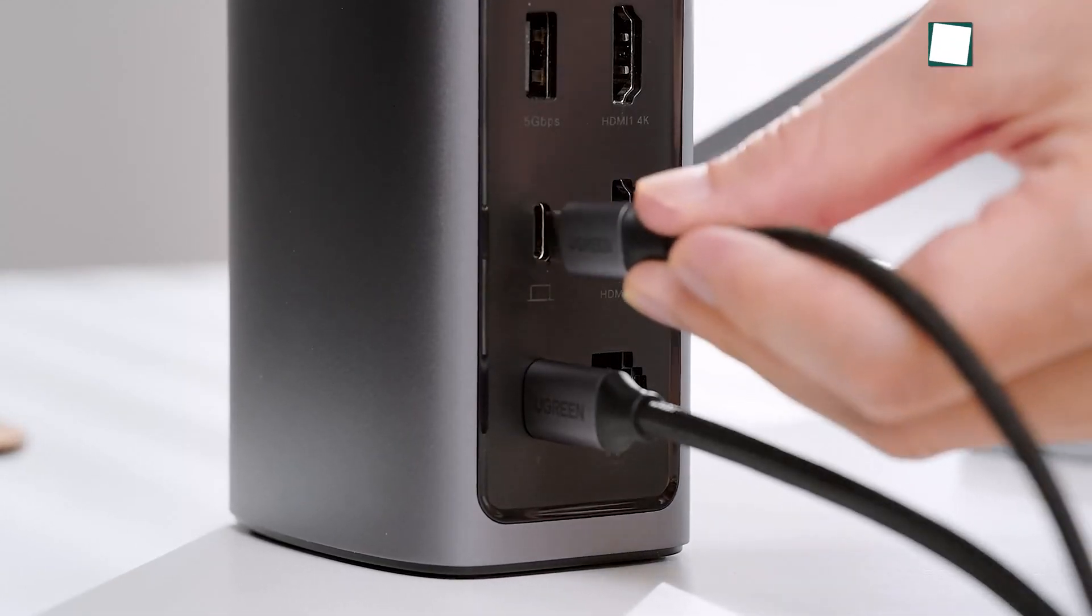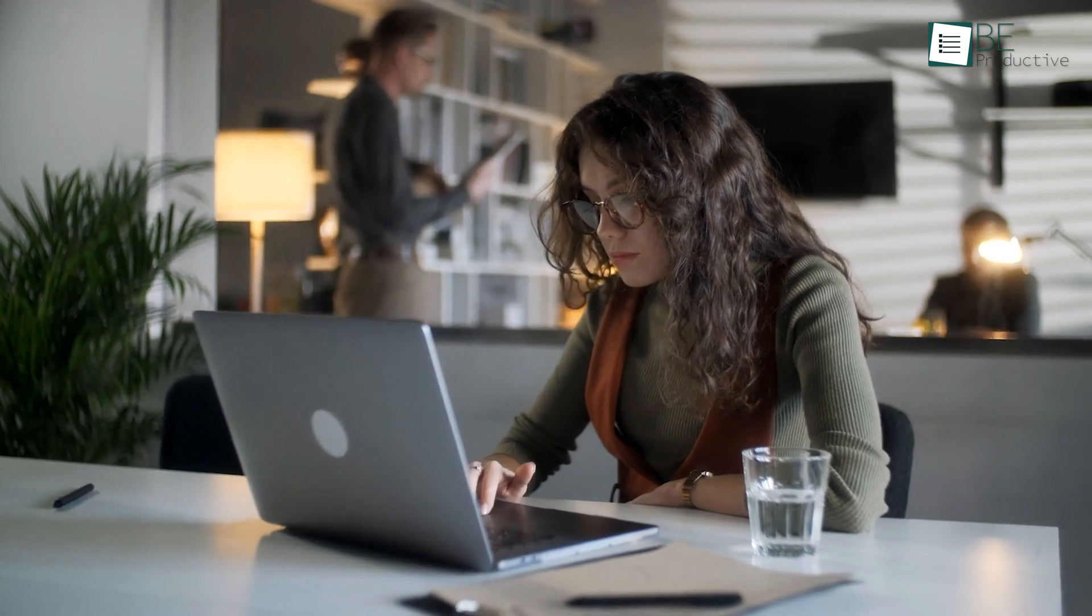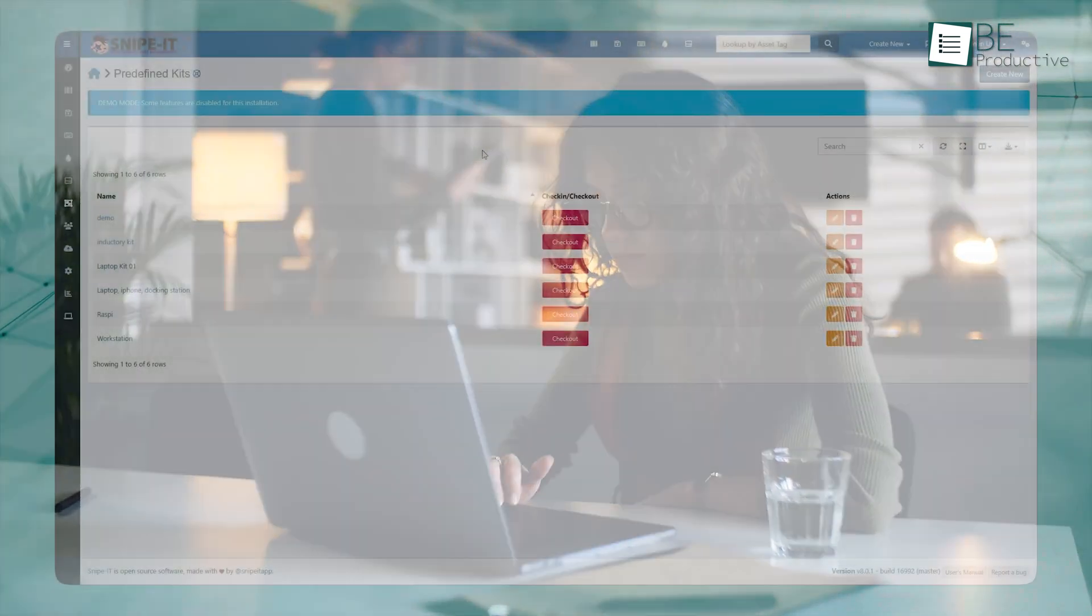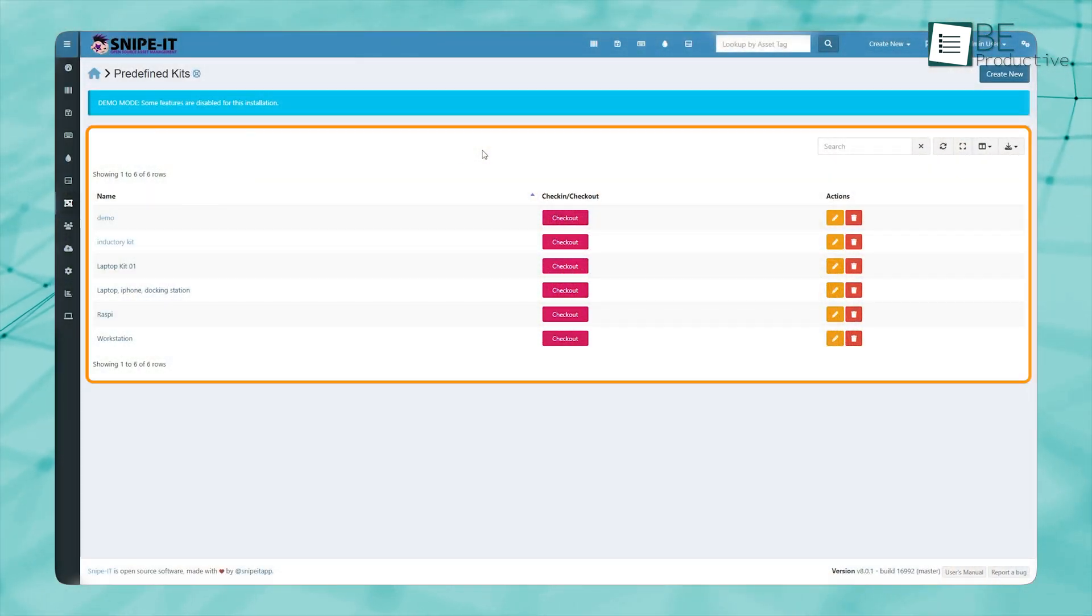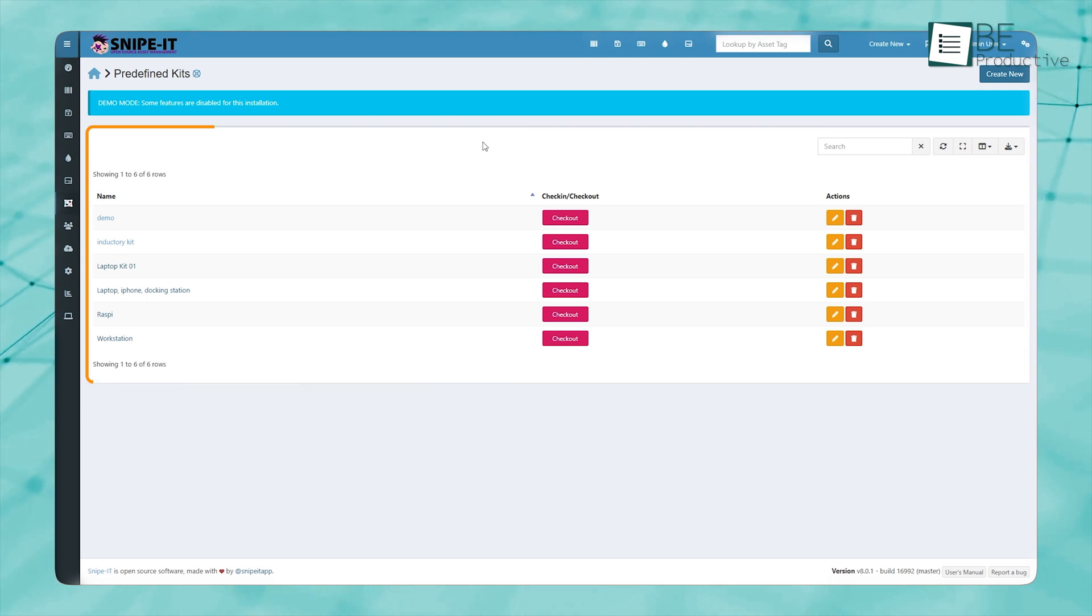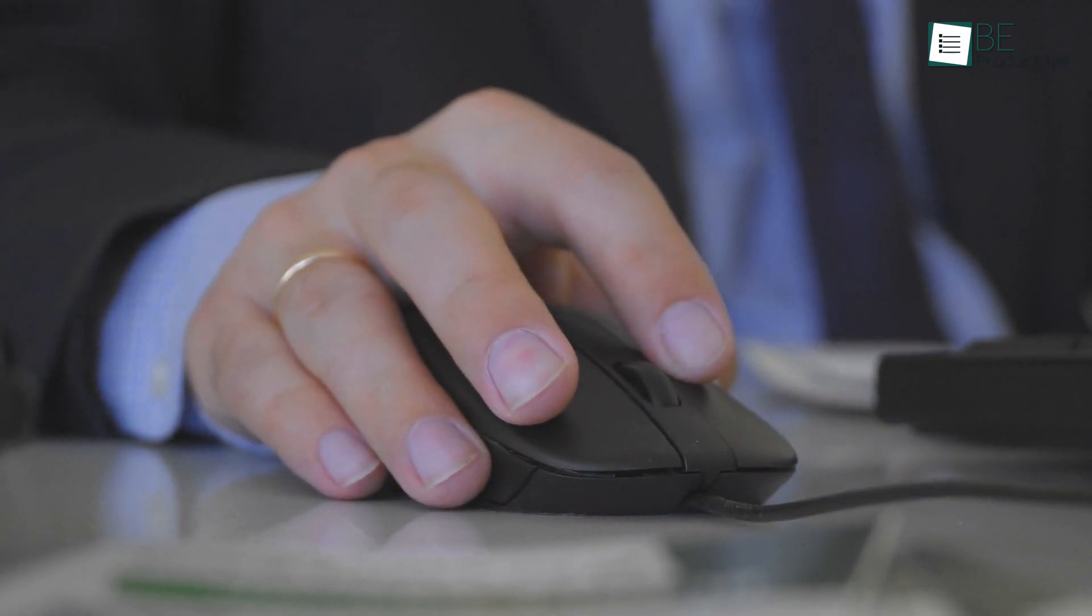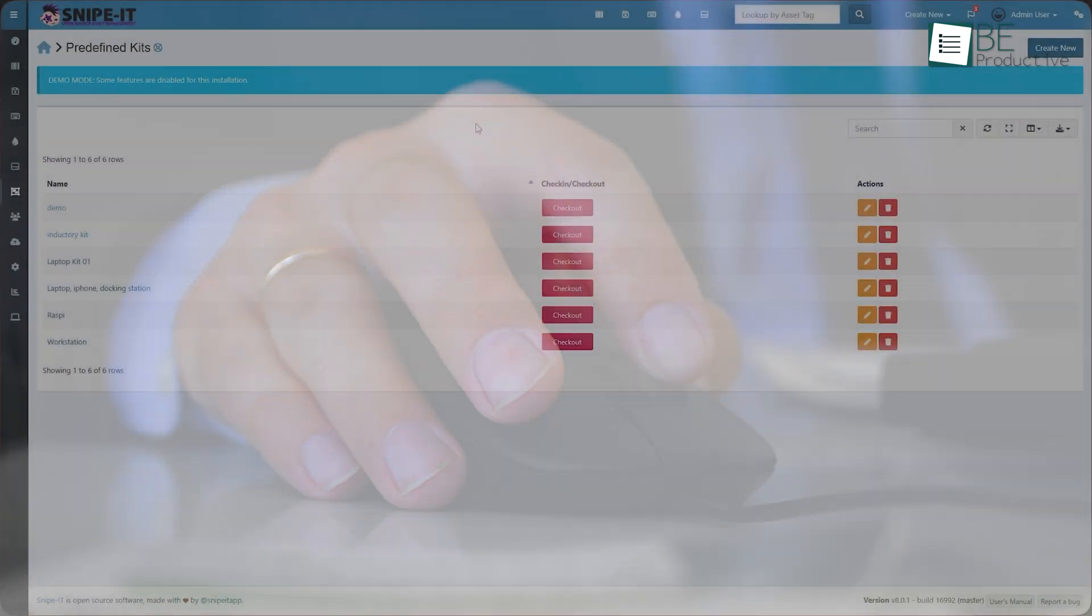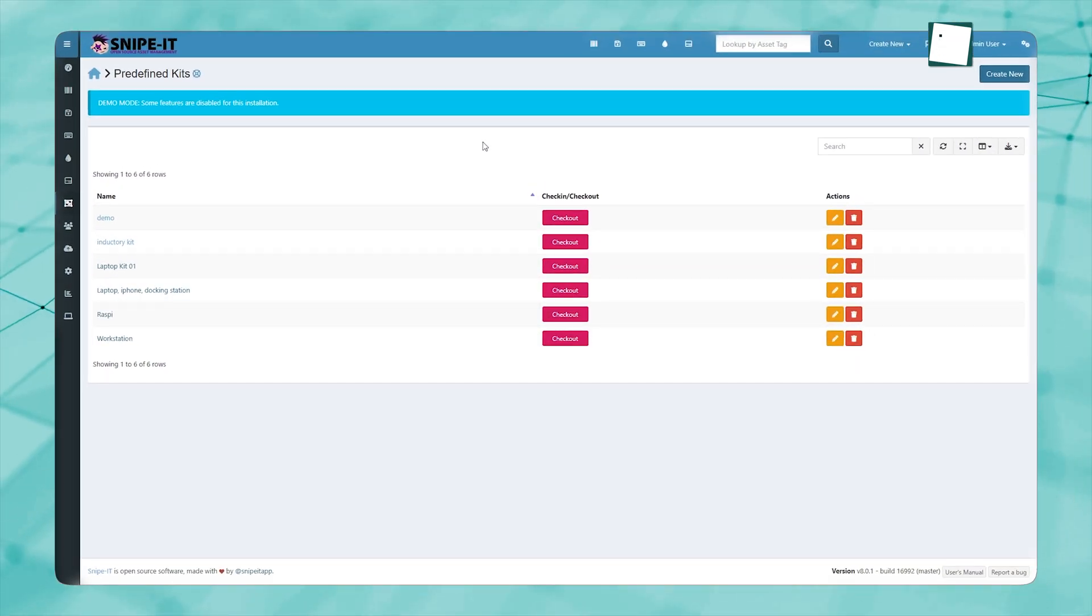a headset, and a docking station. Instead of checking out each item separately, you can create a predefined kit that includes all necessary devices and accessories. When a new hire joins, all it takes is a single click to assign the entire kit, saving time and reducing administrative workload.